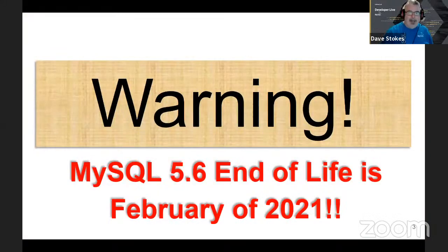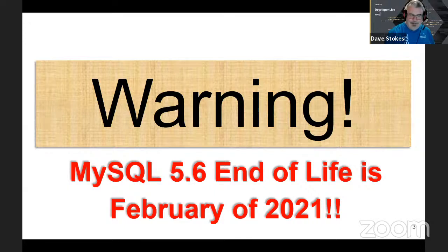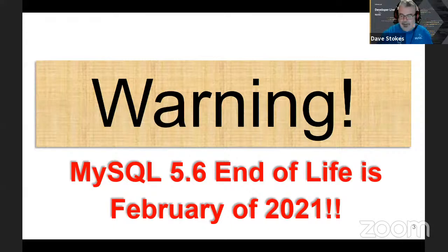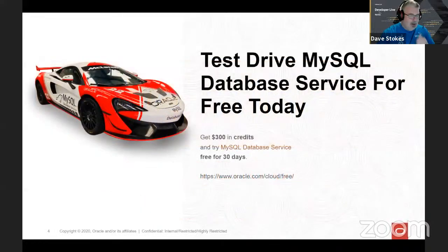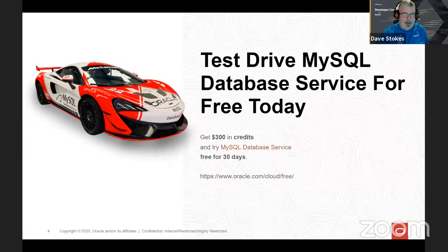By the way, if you're running MySQL 5.6, next February — I believe the 5th or 6th — MySQL 5.6 reaches end of life status: no more bug fixes, no more support. You're officially running dinosaur equipment. As someone who loves vintage cars, vintage guitars, and vintage motorcycles, the older things are the harder they are to get repaired. If you're running 5.6 please update. If you're interested in trying the MySQL database service, you can get $300 in free credits — you get the full MySQL enterprise edition with enterprise backup, encryption, and more.